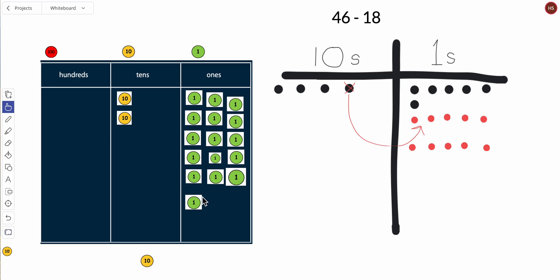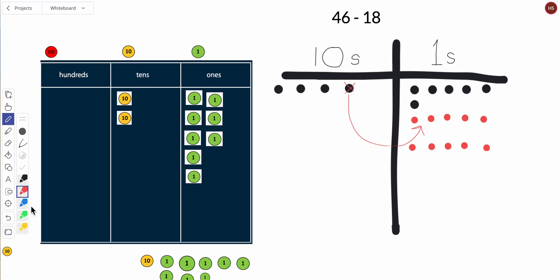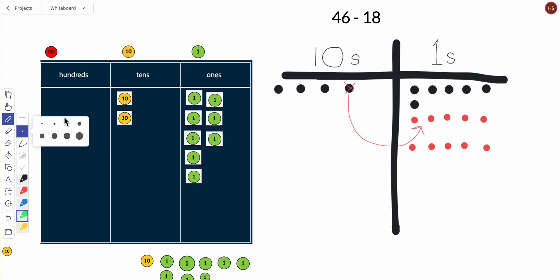So ten, eleven, twelve, thirteen, fourteen, fifteen, sixteen, seventeen, eighteen. Let me show how I do it here. Subtract 18 or separate 18. So let me show you how I do it here: one, two, three, four, five, six, seven.